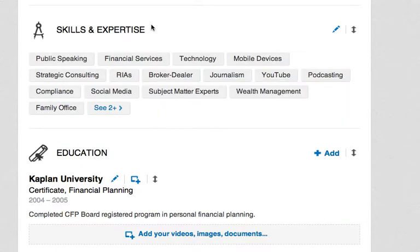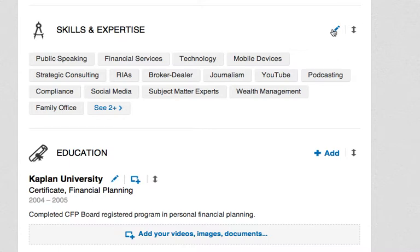The fortunate thing is that the skills and expertise are still listed, so your profile remains optimized and will pull up in search results when people search for different skills and keywords.